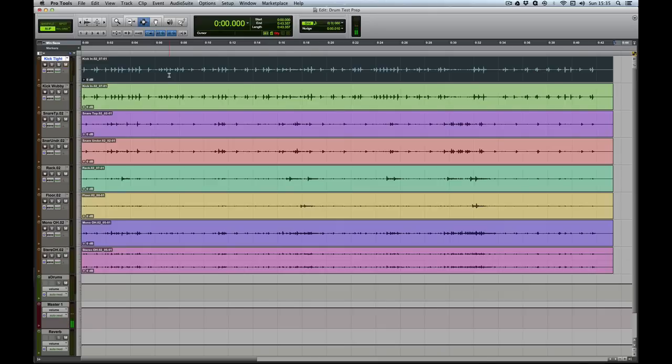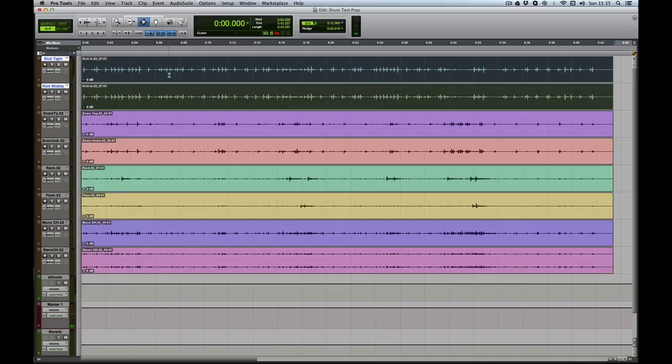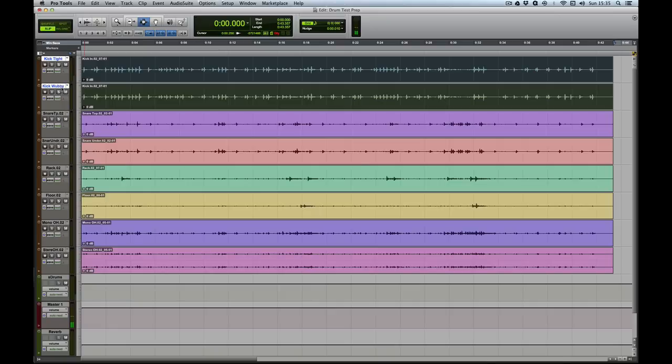If you've got more than one track selected, you can do some interesting things. So here I'll select my two kick drum tracks. In this case I've got some drum tracking and I've got two alternate processing chains: one to give a tight kick drum, one to give a wubby kick drum.